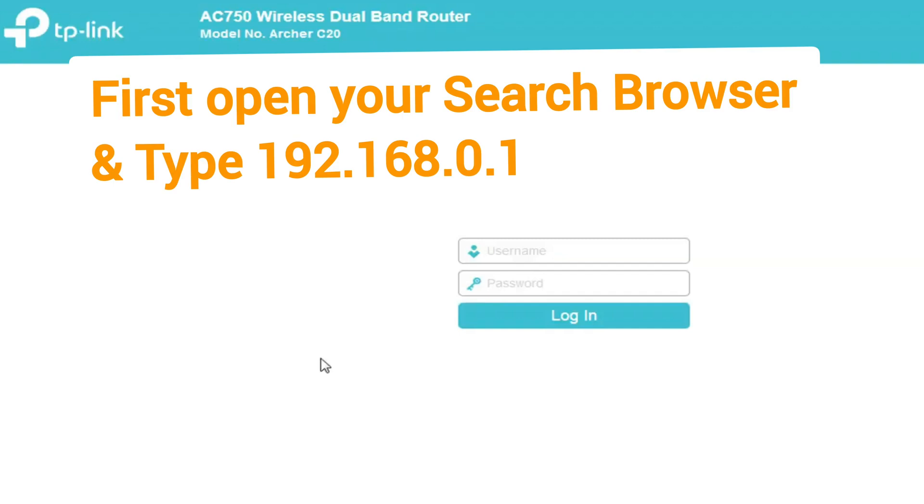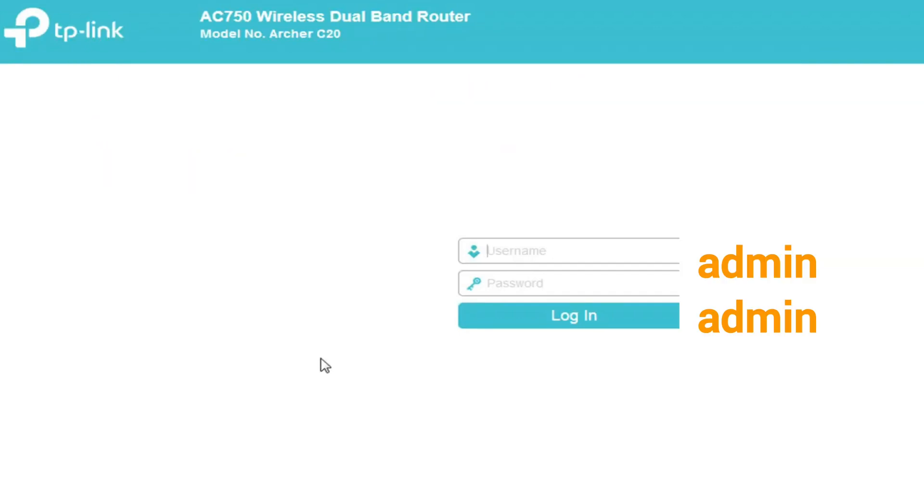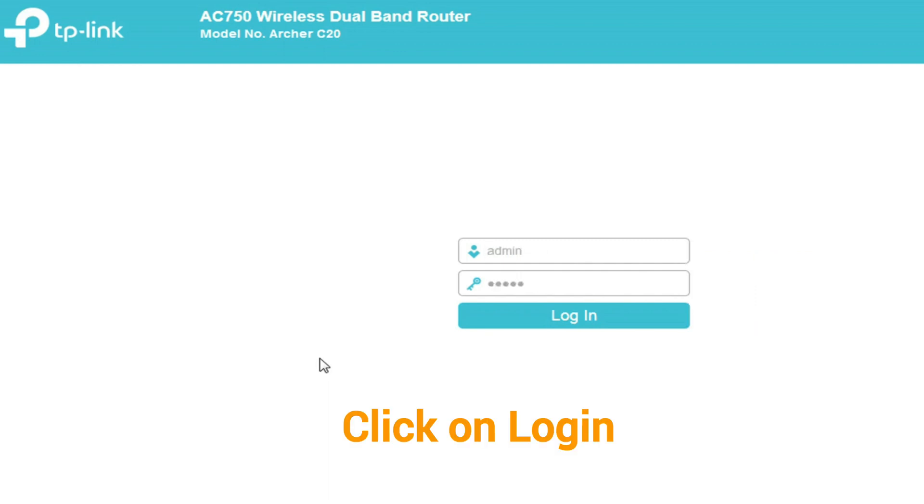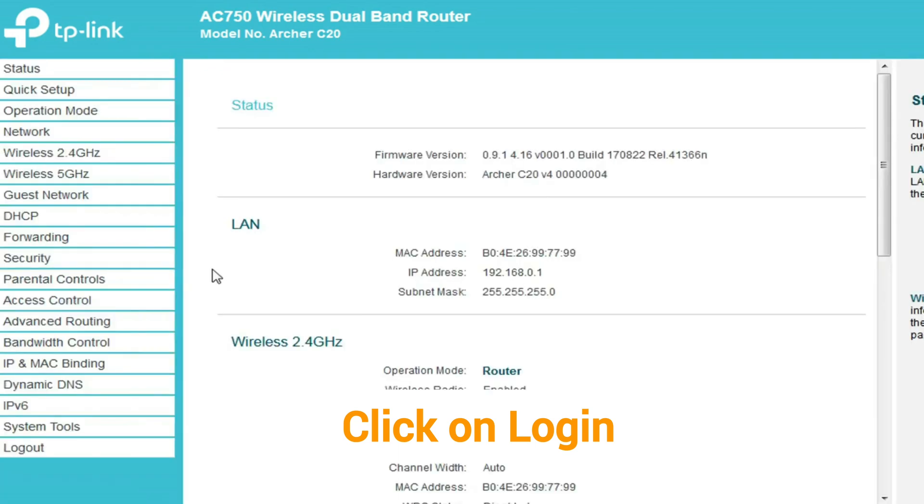First, open your search browser and type 192.168.0.1. The login page opens. Use admin as username and password, and click on login.